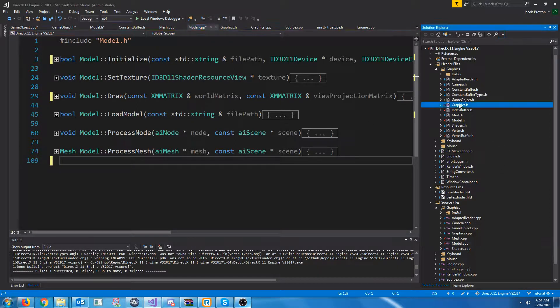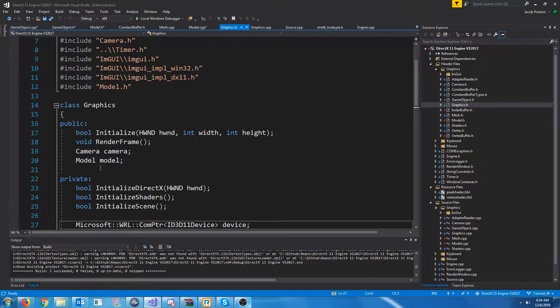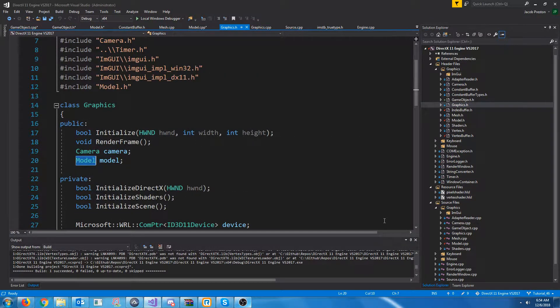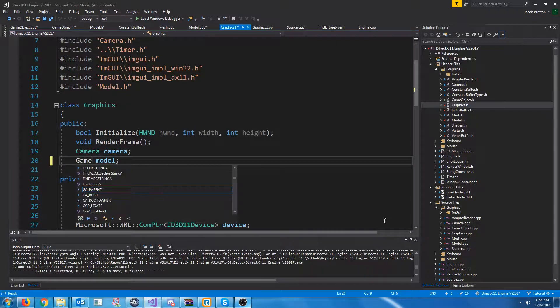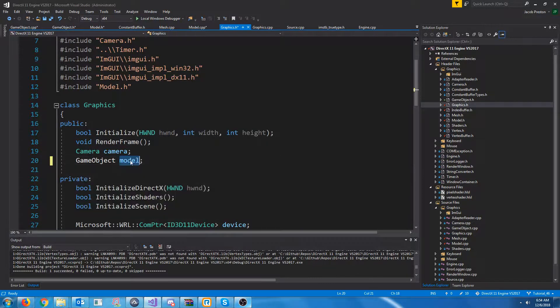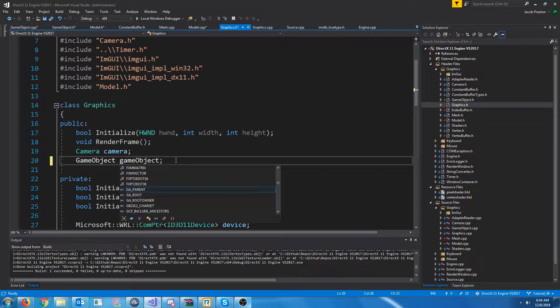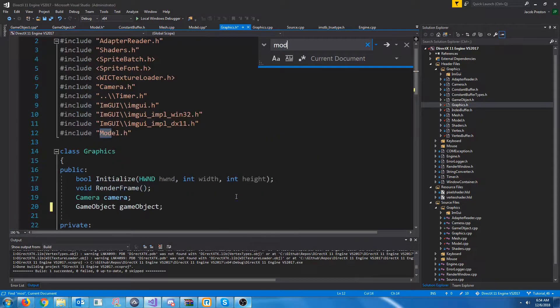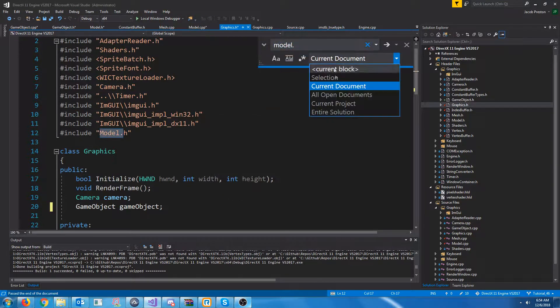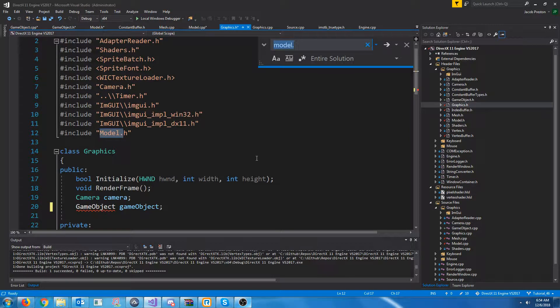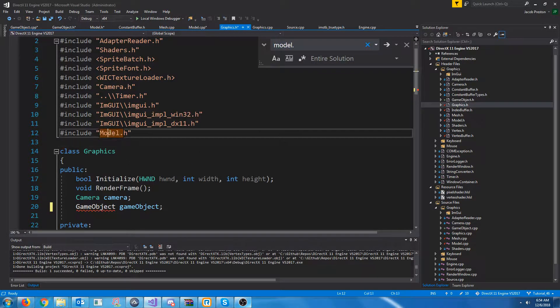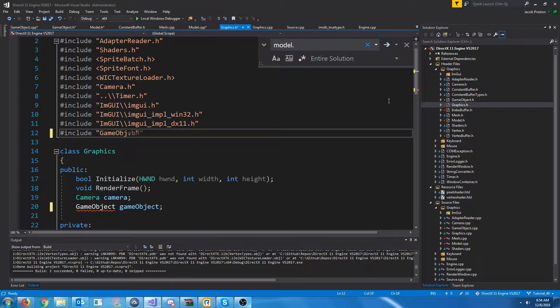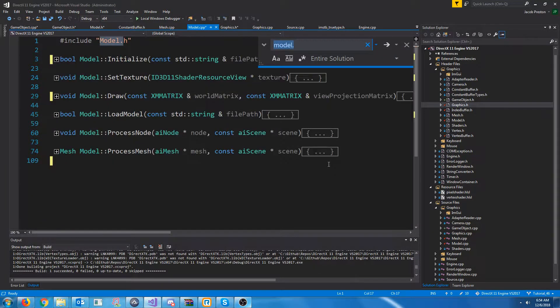Next, we need to go up to our graphics header. Currently, we were storing a model right here. We're just going to change this to be a game object. And let's find everywhere that we were using that model and change that. Oh, I need to change to include. I need to include the game object header.